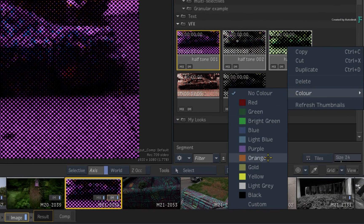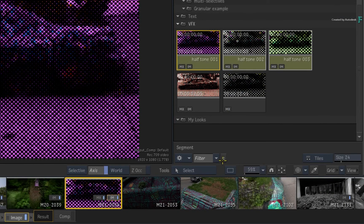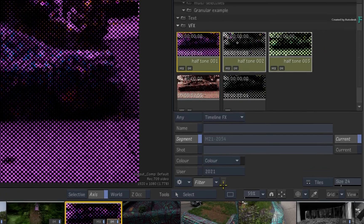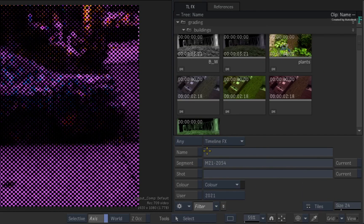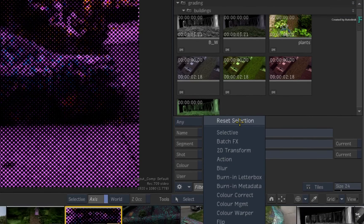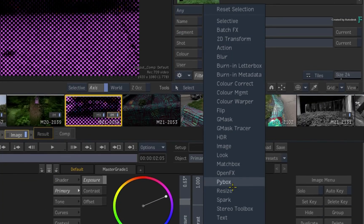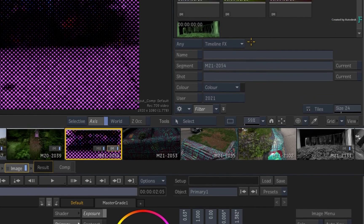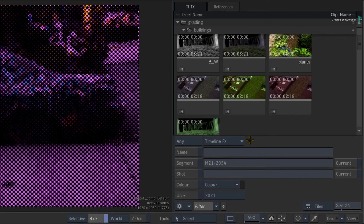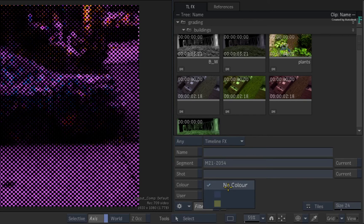Now open the filter window and clear out any of the previous settings. As a tip, when it comes to the TimelineFX filter, you can reset the whole selection without having to uncheck each TimelineFX.